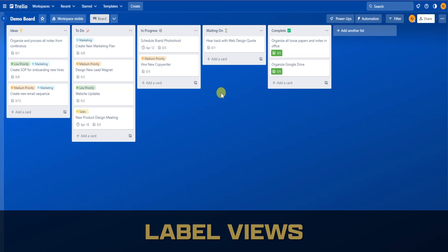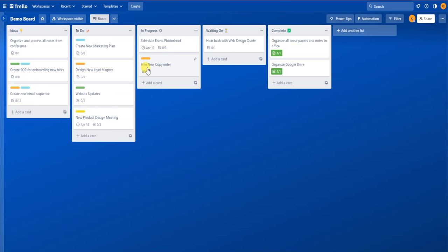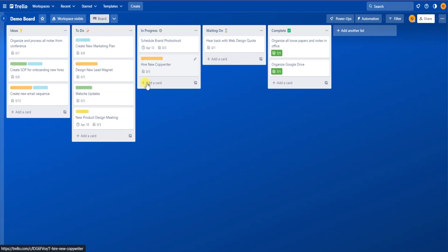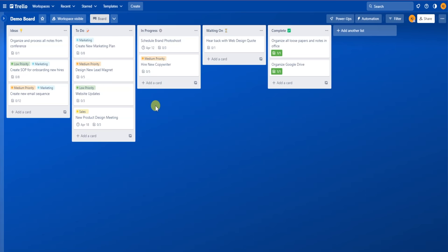As you get comfortable with labels, you might want to take time to memorize the most common labels that you use. There are two different views when it comes to labels: a collapsed view and a text view. If you click directly on the label, it will expand or minimize the name that you gave it. This comes in handy when you're working with a ton of labels or a team and you might not have every color label memorized. All you have to do is click on the label itself and you can see the labels will expand and minimize for the entire board. Also, the shortcut for this is the semicolon button on your keyboard — it will expand or minimize the labels for the entire board.